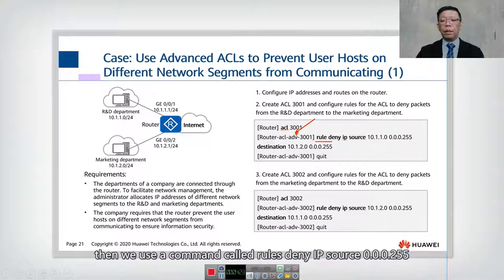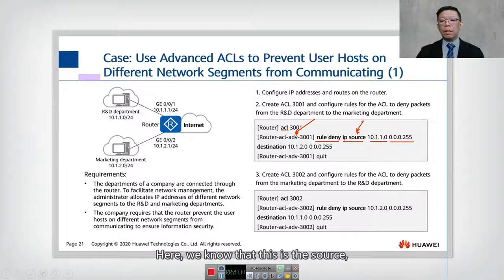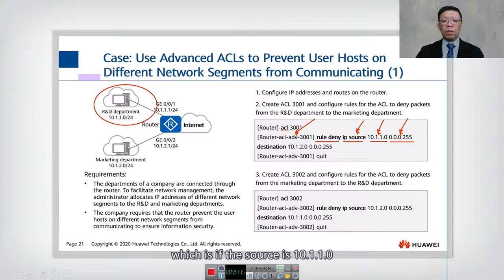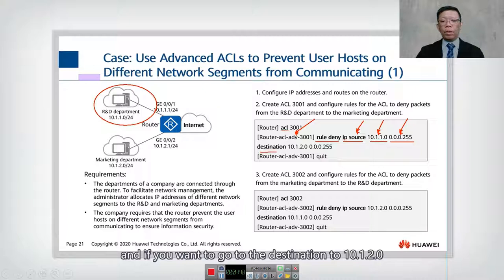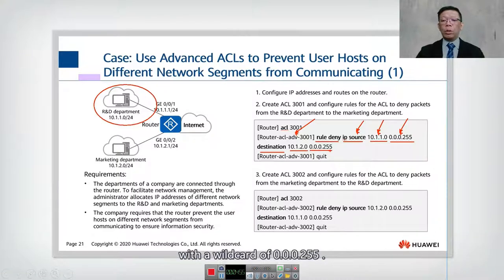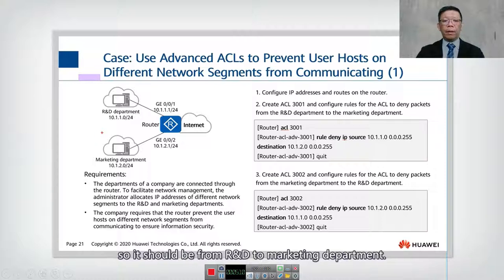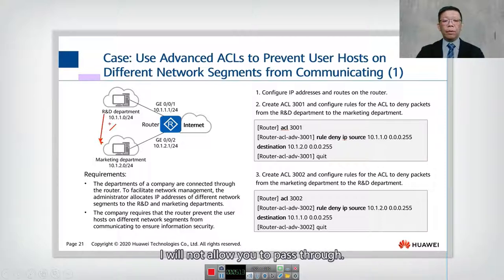We use the command: rule deny ip source 10.1.1.0 0.0.0.255. The wildcard 0.0.0.255 covers the entire 10.1.1.0 subnet. The destination is 10.1.2.0 with wildcard 0.0.0.255. The action is deny — meaning traffic from R&D to marketing will not be permitted to pass through.